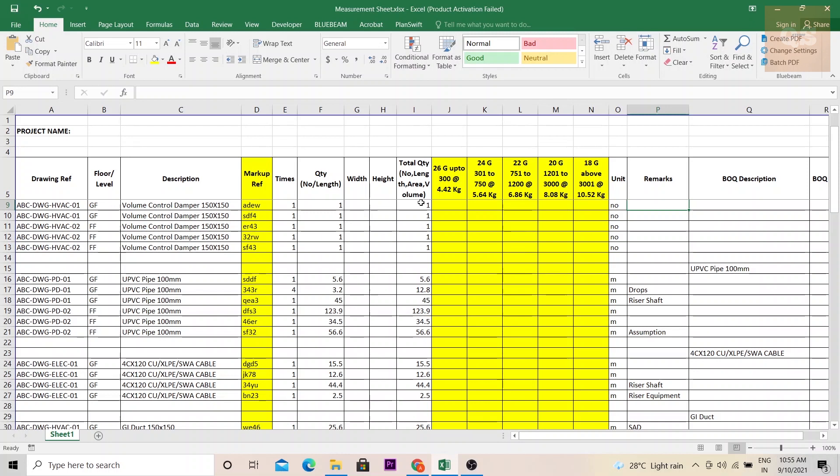Now you can see some columns which are marked as yellow. These are depending on the type of software that is being used or whether your duct measurement is being done in square meters or kgs. Based on that only these columns need to be added.